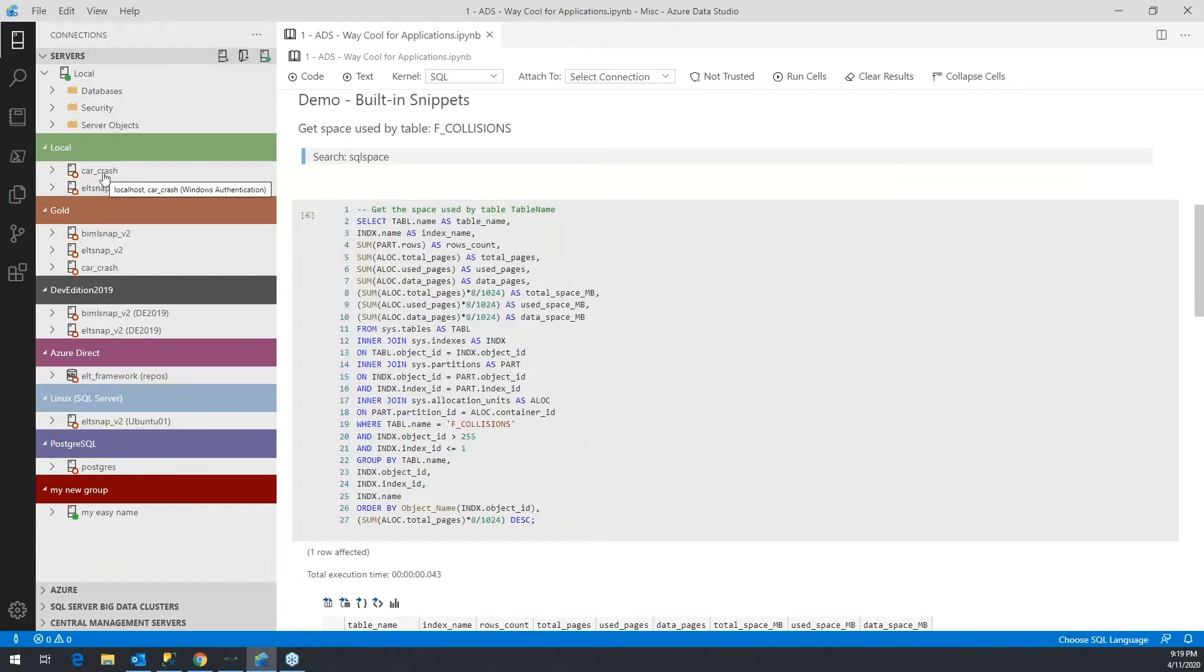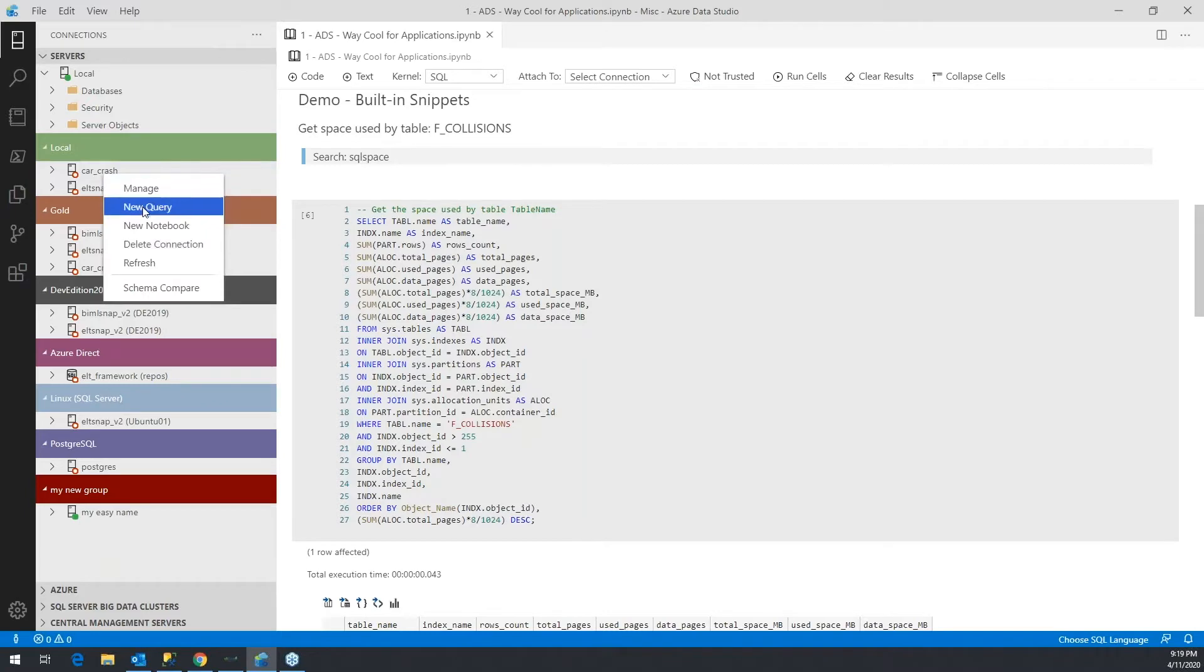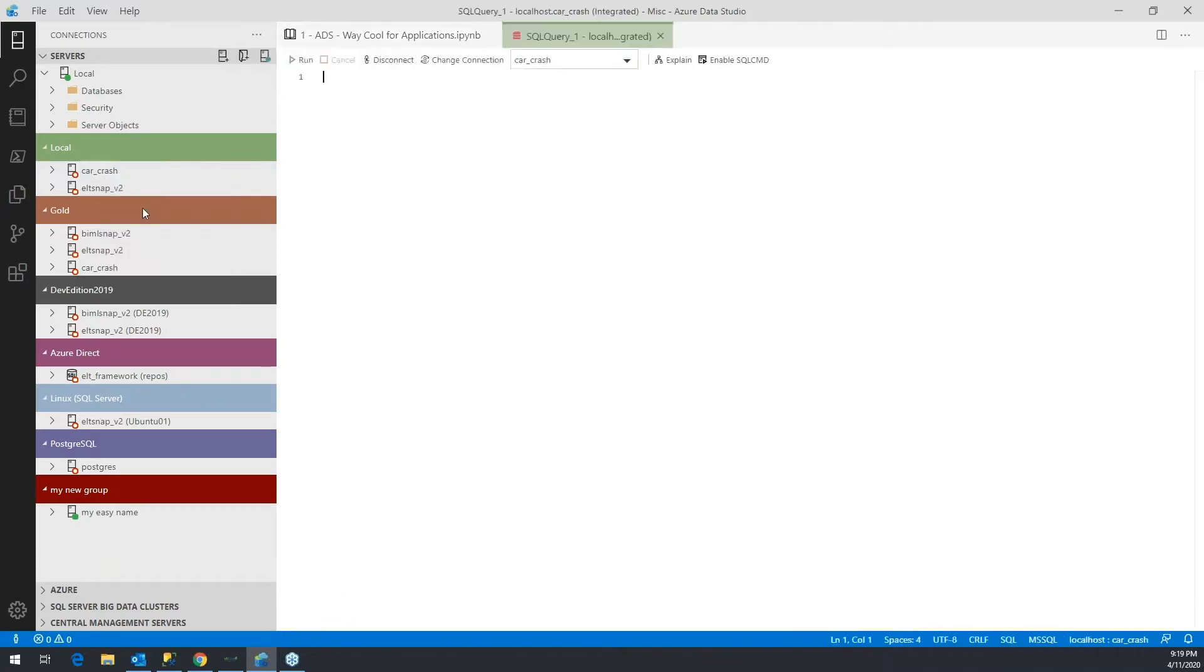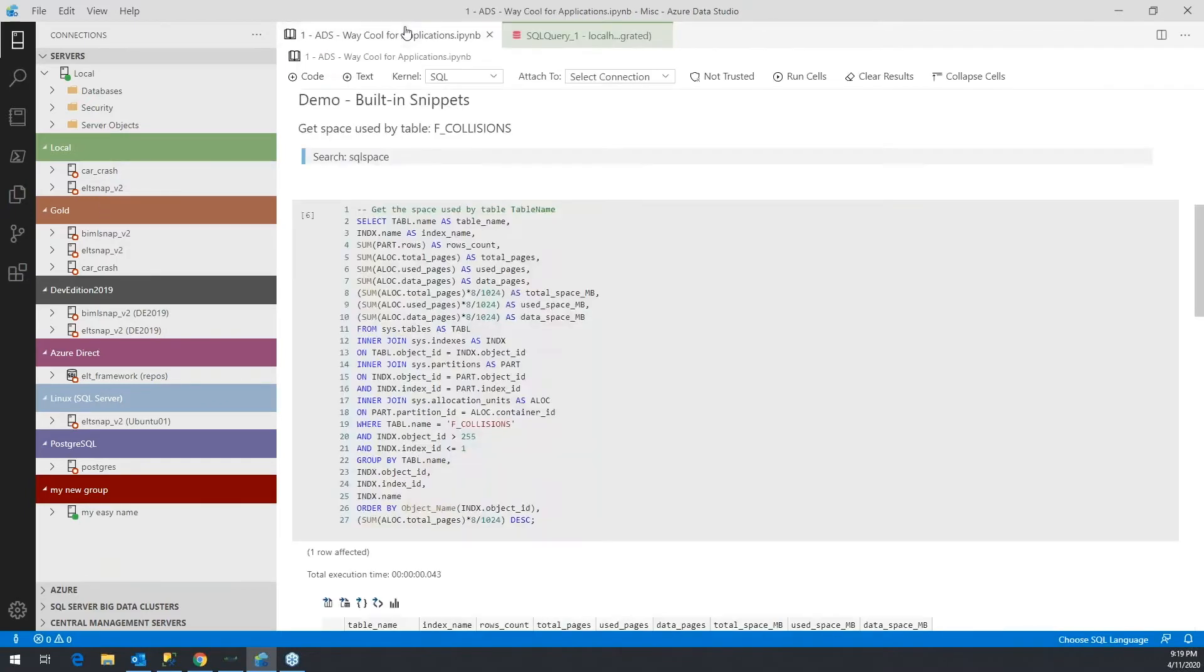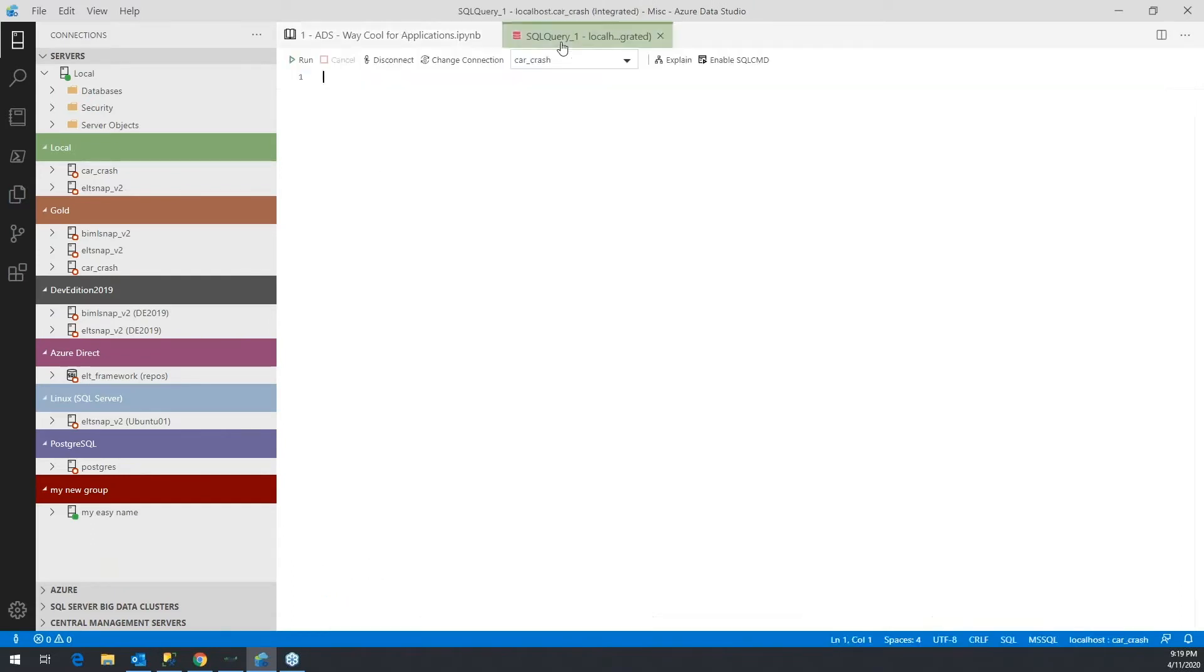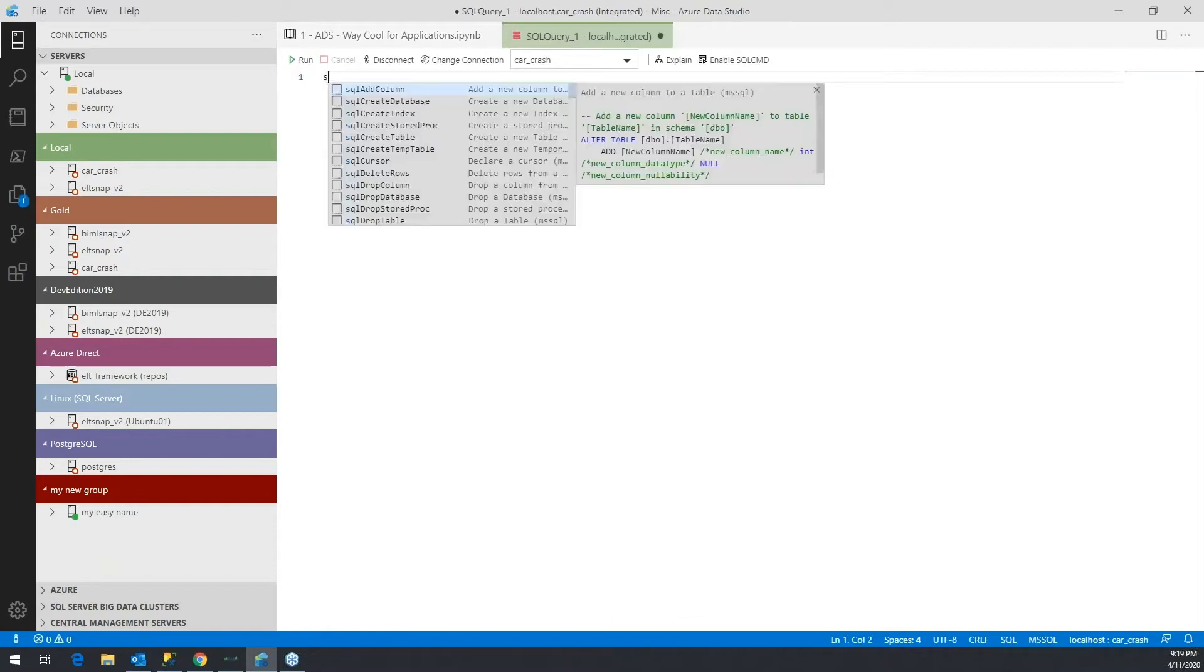Or if I were to go into a new query, I can also reach the snippets here. So the snippet in question is the amount of space that a table is taking up.